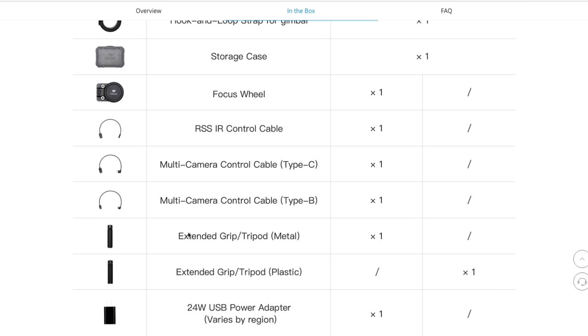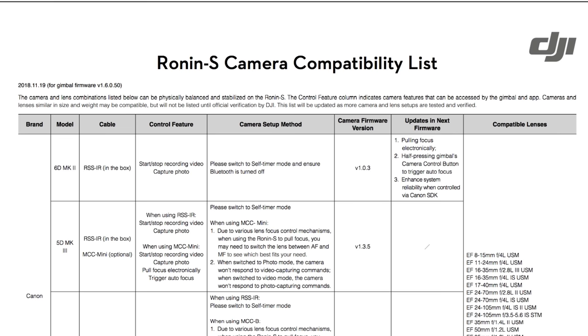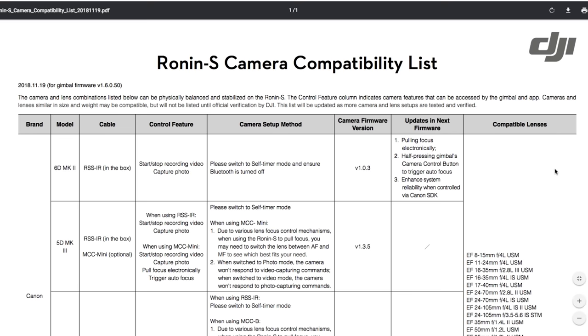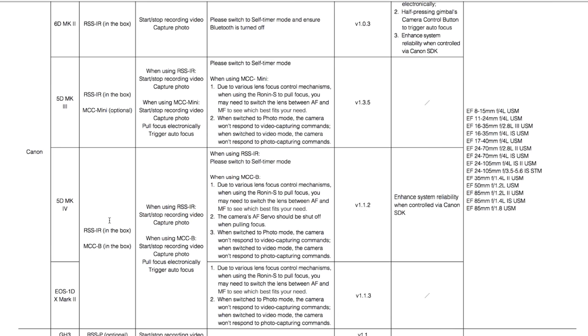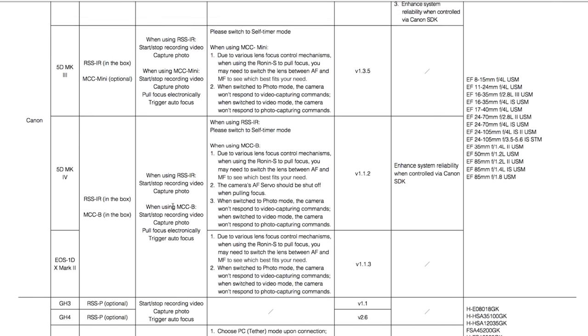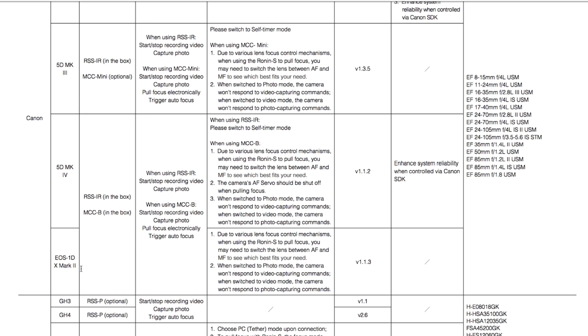Then we look at all our cables. We have the infrared cable, the multi-camera control cable, the type C, type B. All three of these cables you can get for $19 each. They don't come with the essential kit. But you don't really need them for every camera. So it depends what camera you have. If you go to the Ronin S camera compatibility list, which I've included in the description below. For Canon, for instance, if I'm using, let's say, a 1DX Mark II, I need the infrared cable to start and stop recording. And then to capture photo and video, I can use that by pressing the record button on the Ronin S and not have to touch my camera. The multi-control cable B also starts and stops recording video, captures photo, I can do pull focus electronically, and trigger the auto focus.